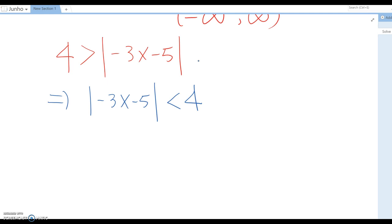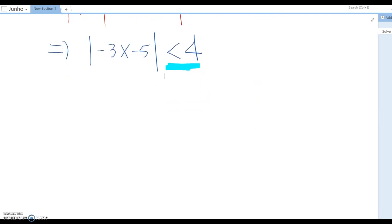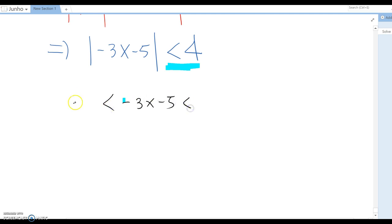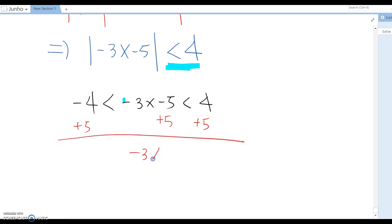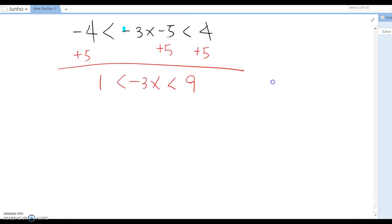Now we have less than 4, so you know what to do. We set up negative 3x minus 5 is between negative 4 and positive 4. From here we start solving it, so plus 5, then negative 3x is between 1 and 9.